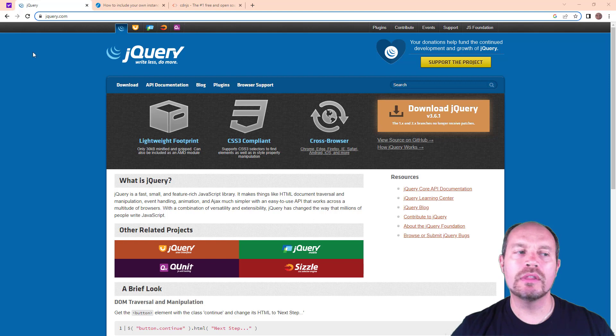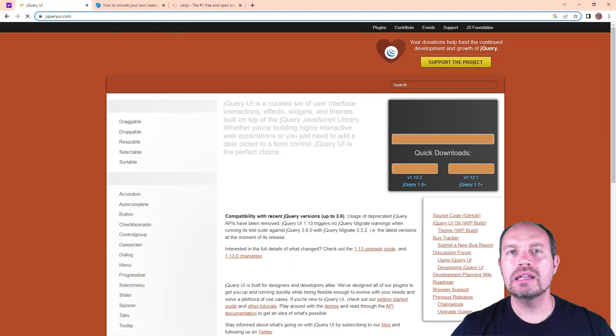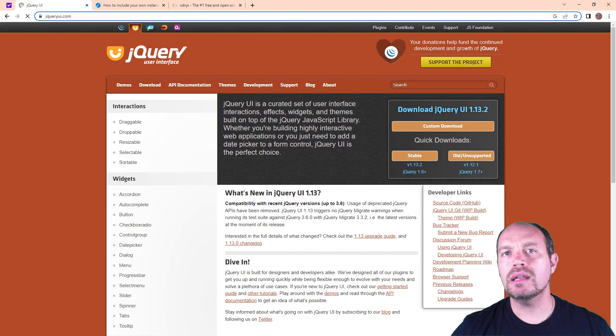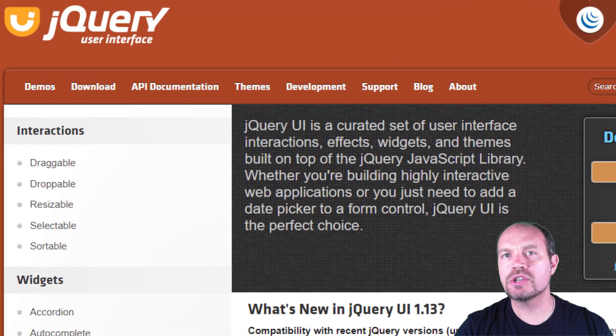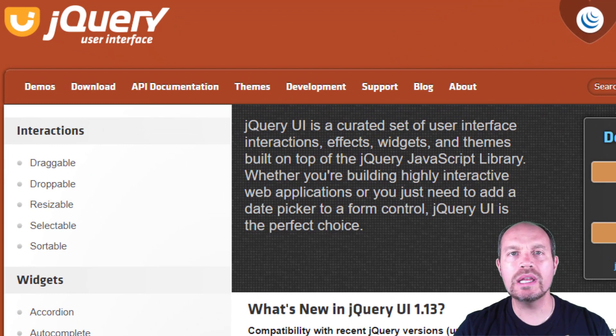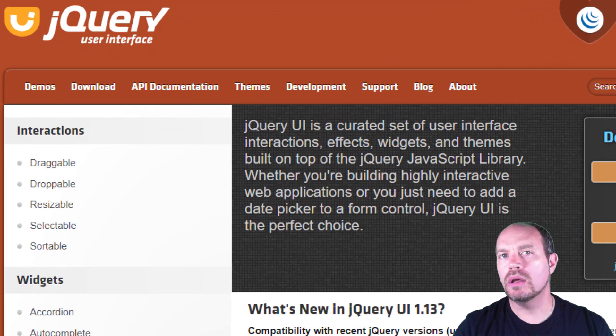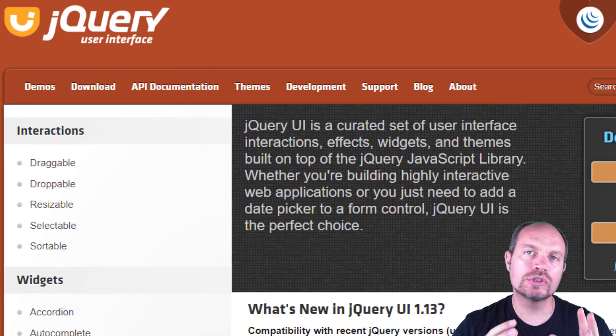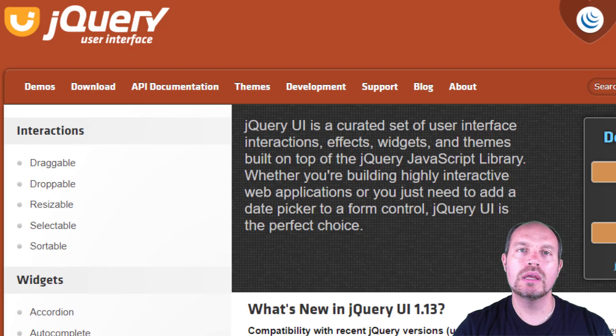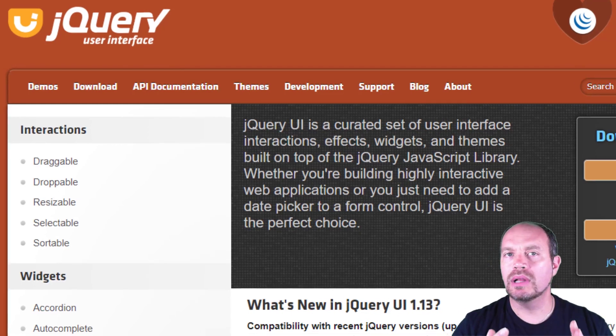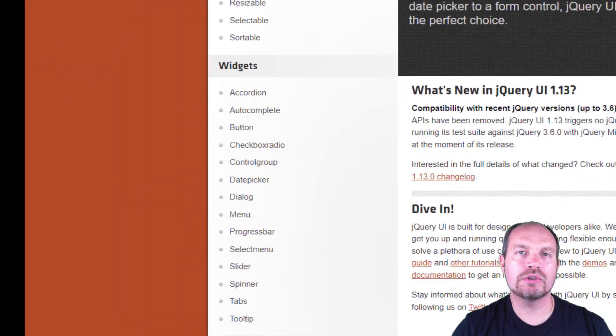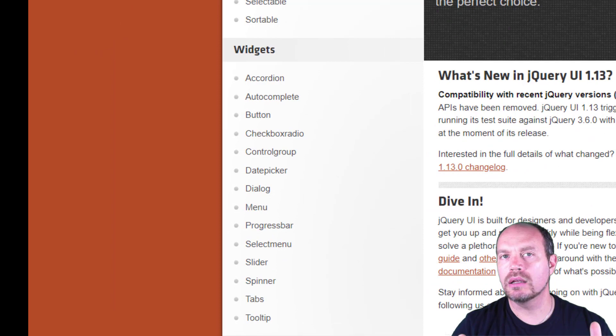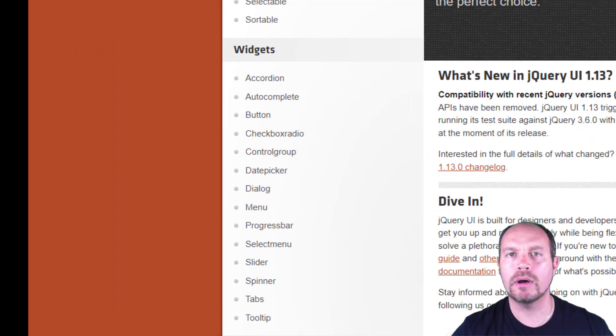jQuery UI, on the other hand, is a curated set of user interface interactions, effects, widgets, and themes that are built on top of jQuery. With jQuery UI, you can create draggable elements, perform sophisticated effects, and create widgets like accordions, date picker, dialog popups, progress bar, etc.